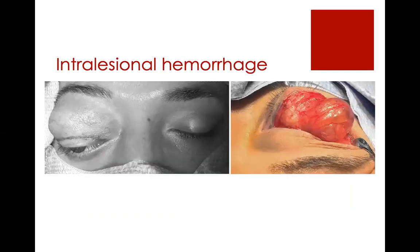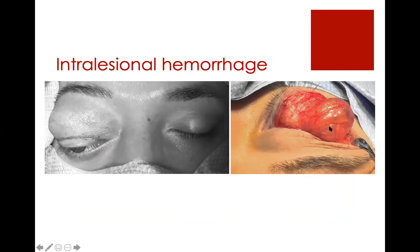You can also have orbital compartment syndrome from hemorrhage into a lesion. Sometimes patients have a lymphatic malformation. People can have very small lymphatic malformations that are small until something bleeds into them, and then that can cause a lot of pressure, which can lead to vision loss.